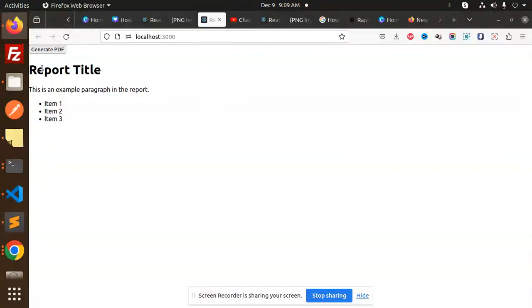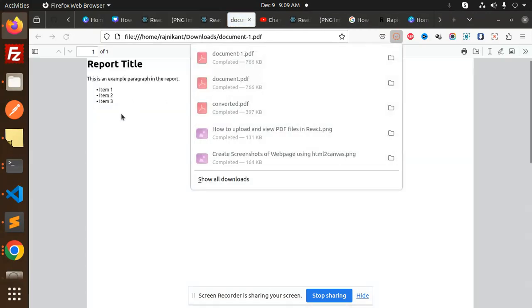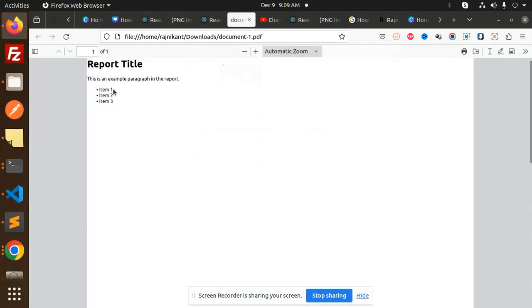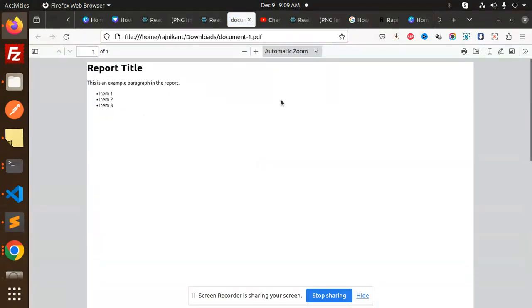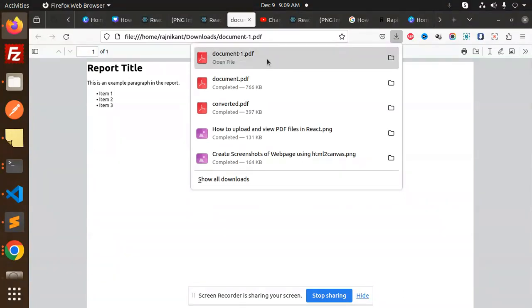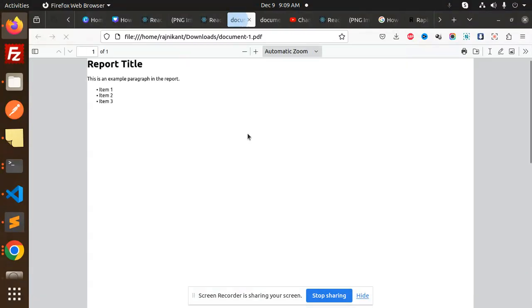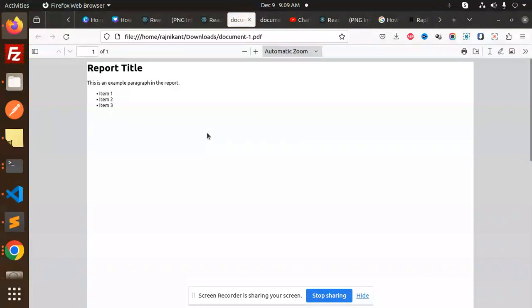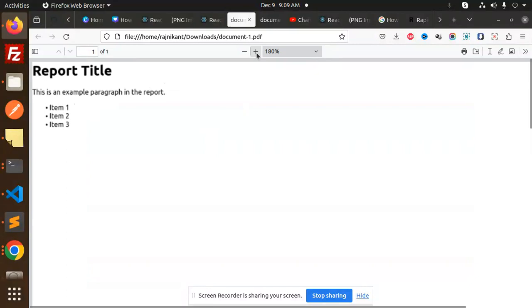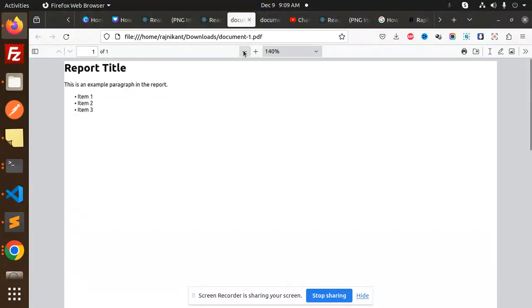Here you can see we have HTML. When we click Generate PDF, whatever is written here appears in the PDF, and the PDF is also downloaded. You can zoom it accordingly.